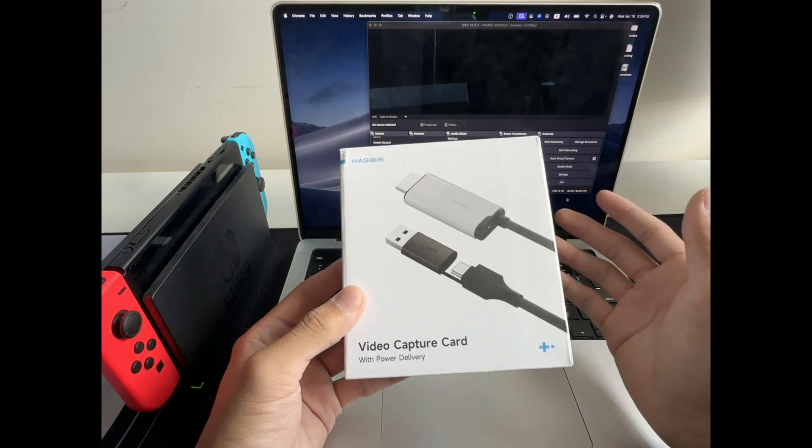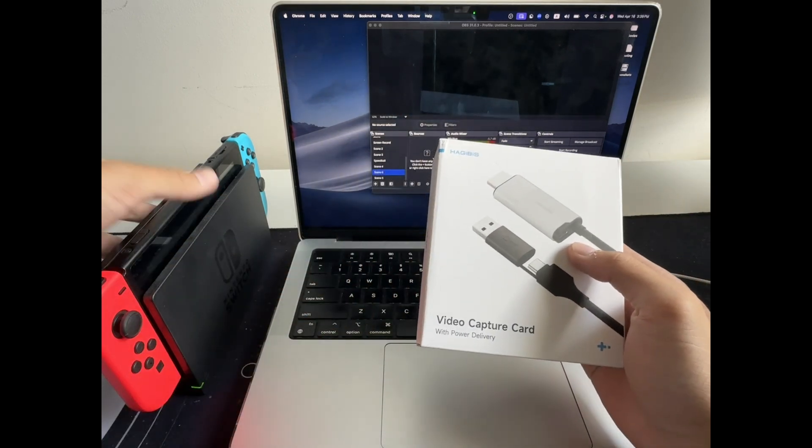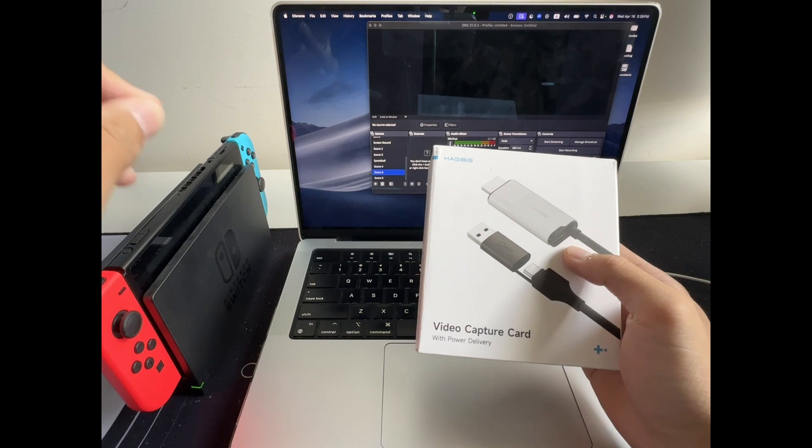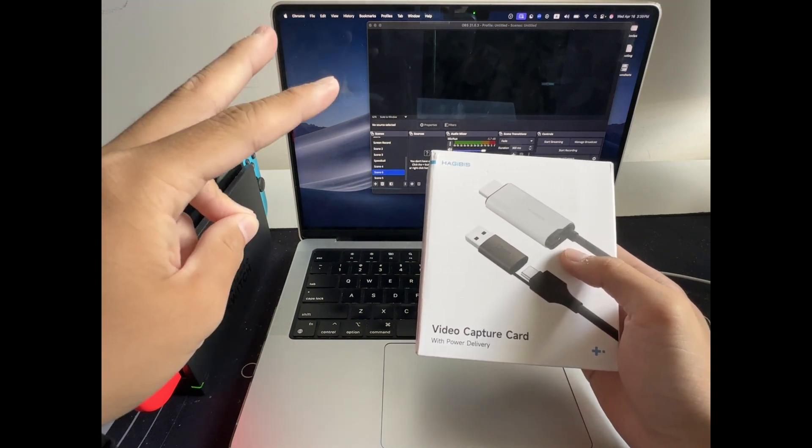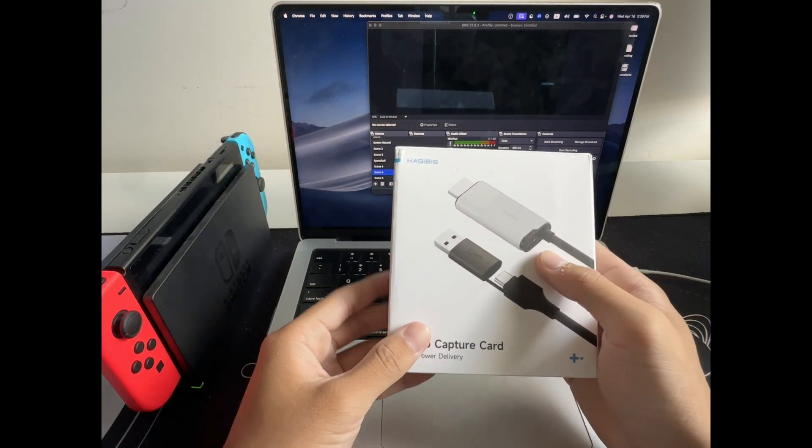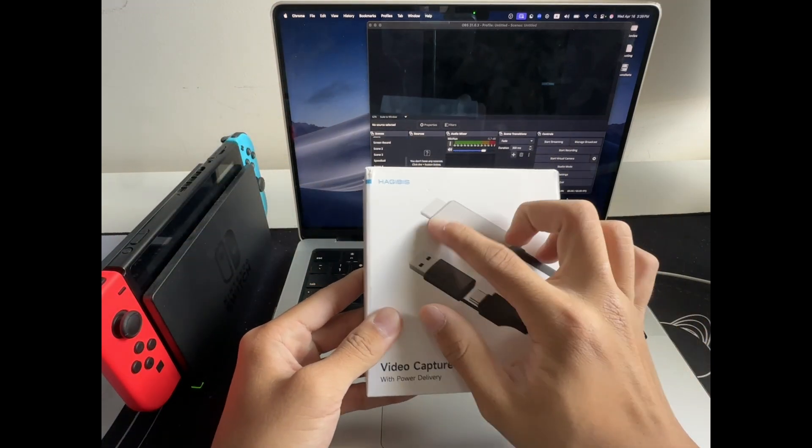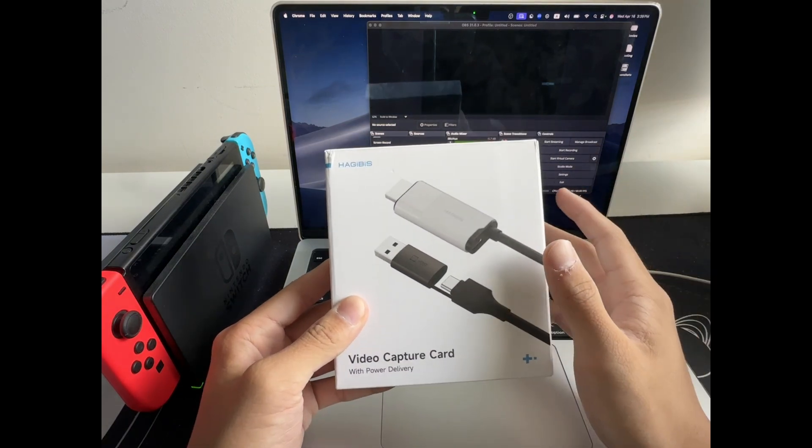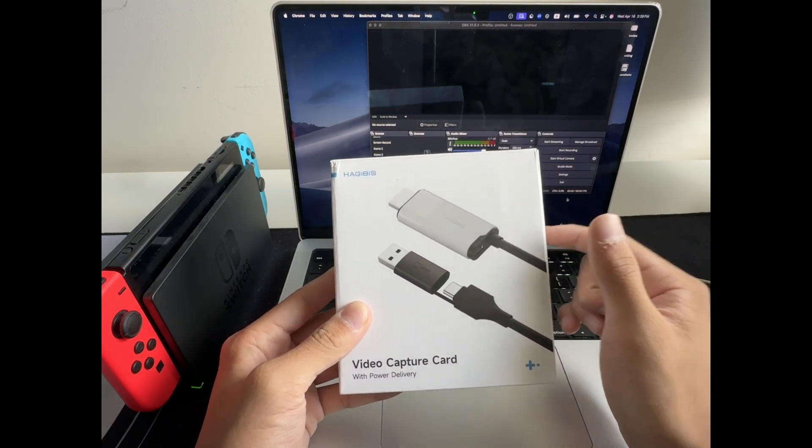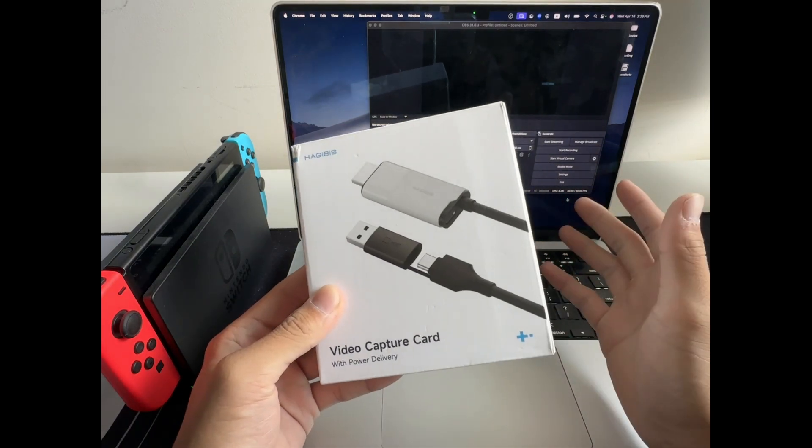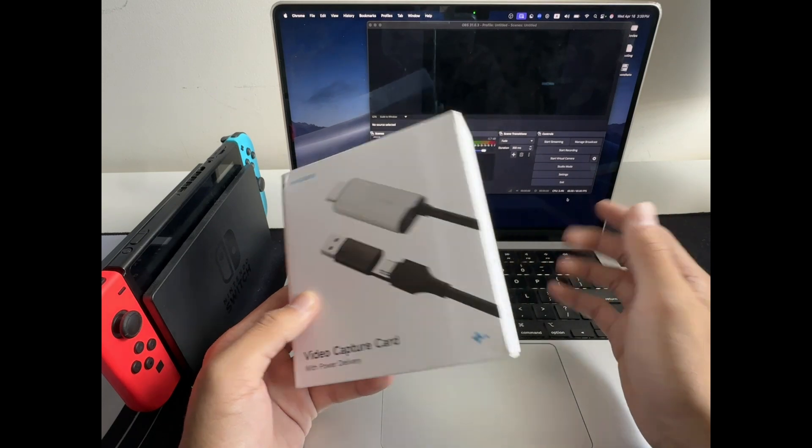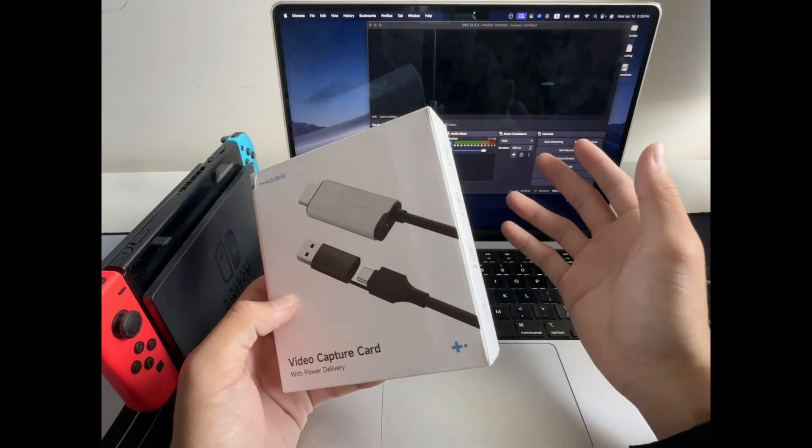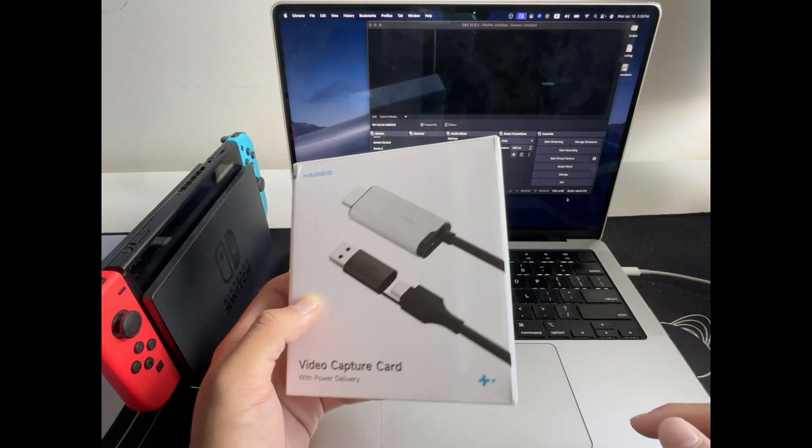So what you'll need is first, obviously, your Nintendo Switch. Second, a capture card with HDMI input and USB output. This one I have here is from Hadjibus, which is an amazing company, and this one supports up to 4K input, a MacBook or PC, and then of course something like OBS Studio, which is a free software.